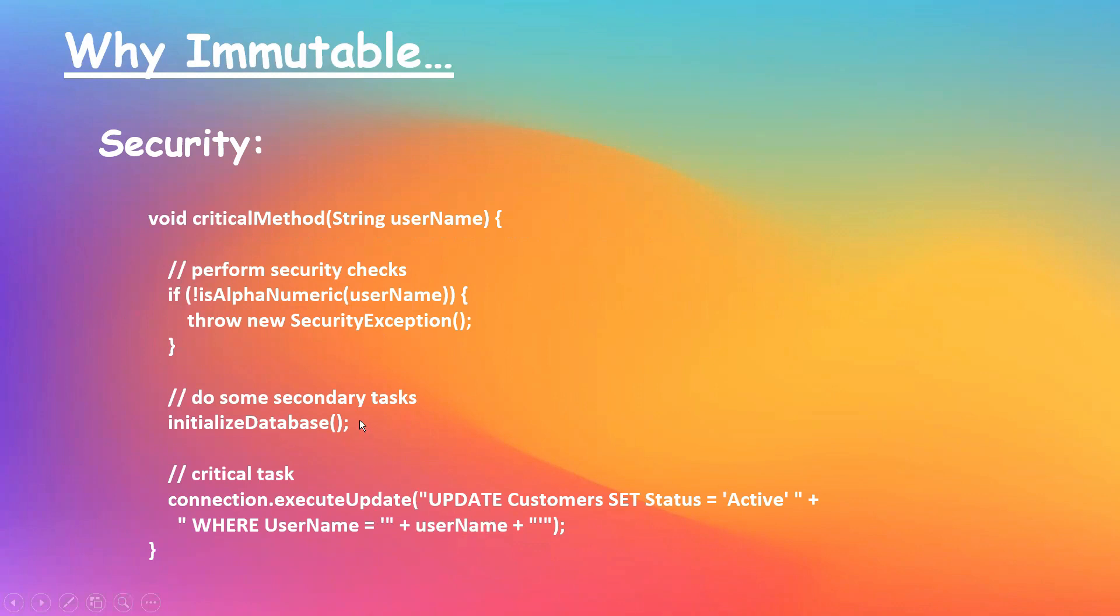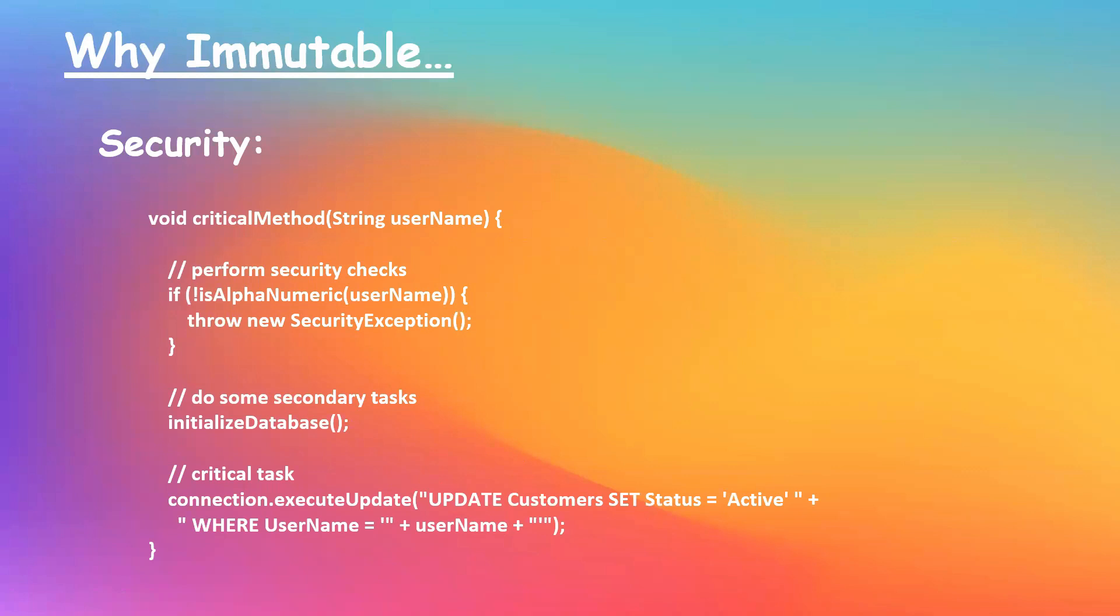So there is a chance that between initializing the database and executing the update query, an attacker can actually modify the existing parameter username. But if string was not made immutable, what happens? Update query is going to execute with the modified content of the hacker, which will be a serious security concern.